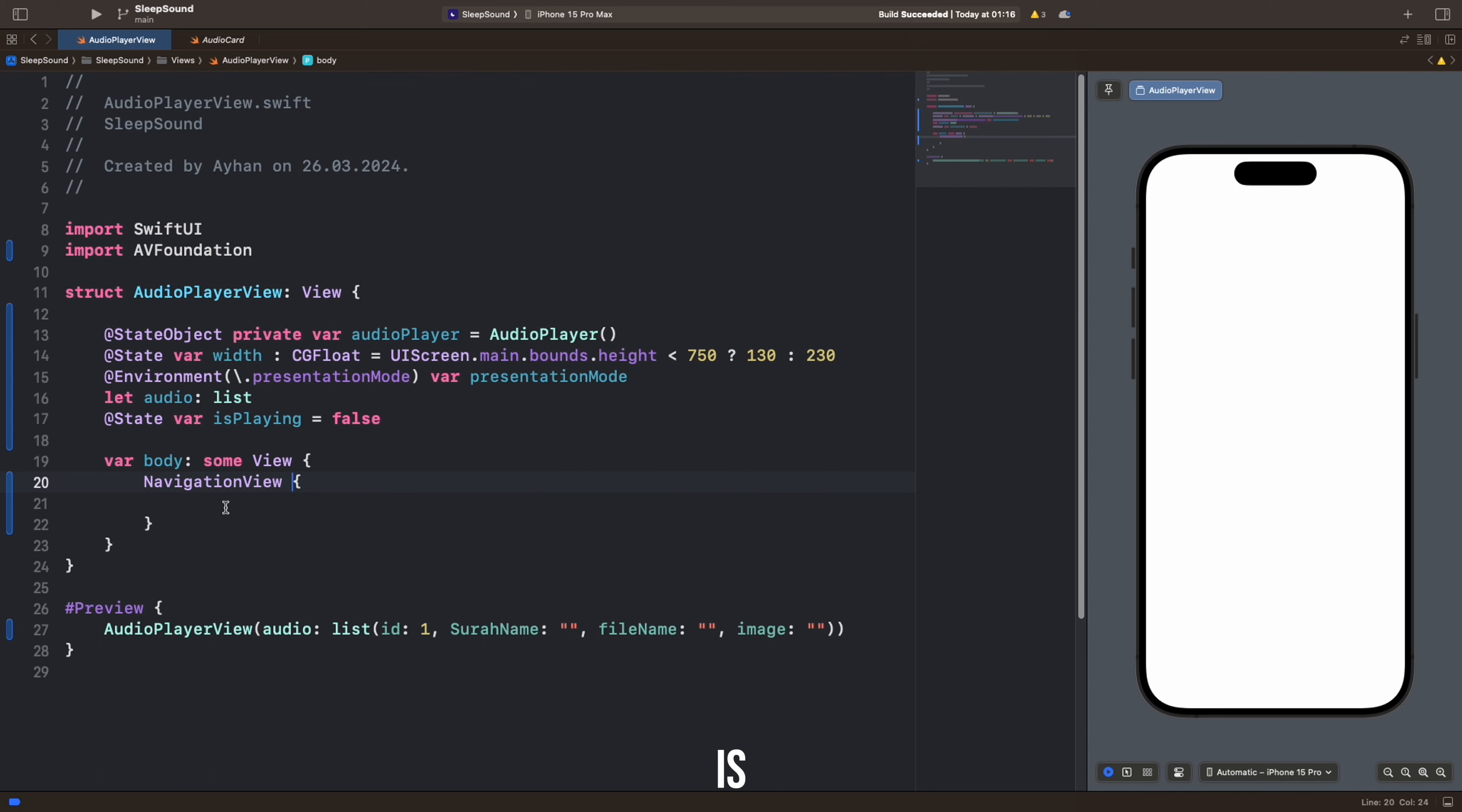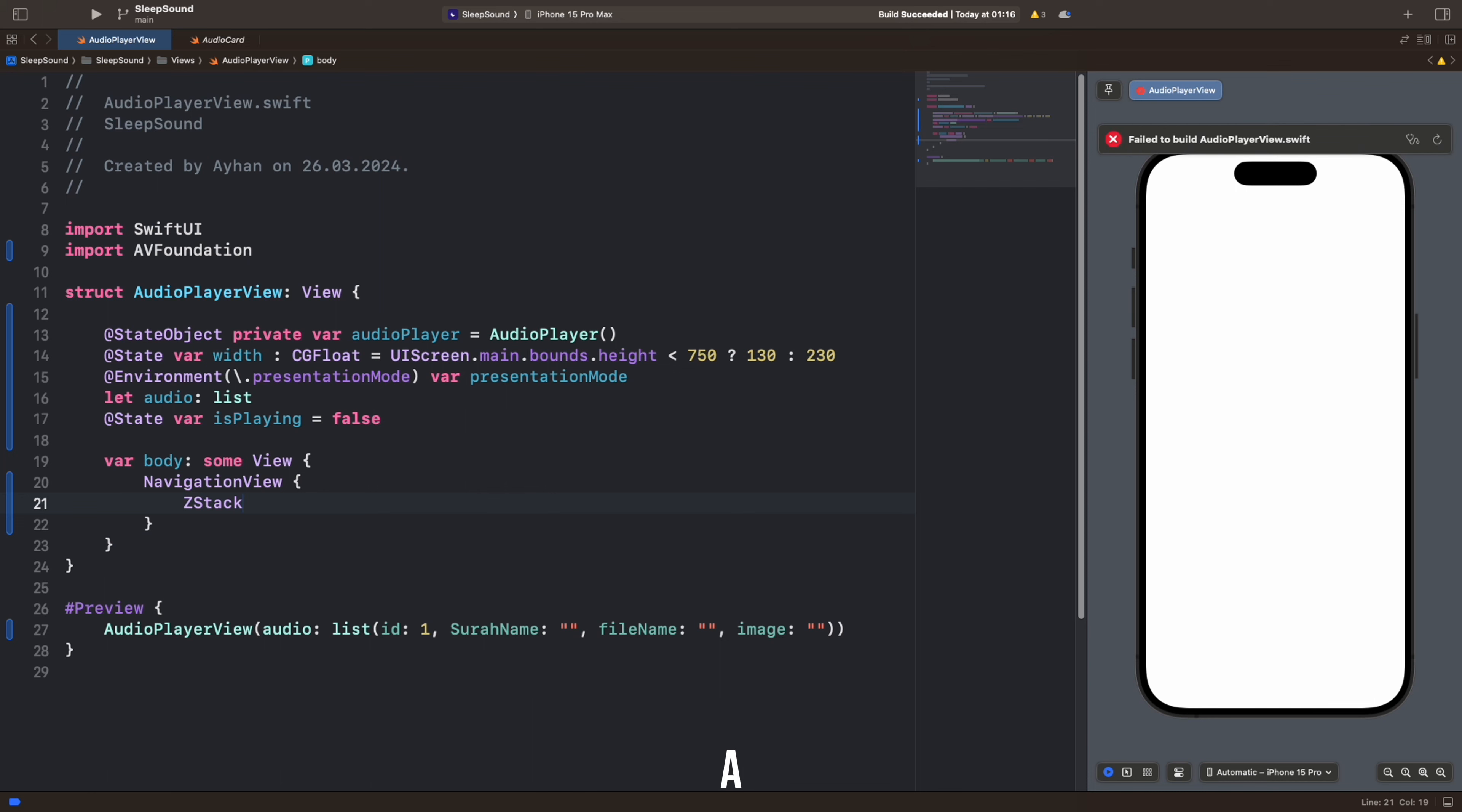ZStack is a structure used in SwiftUI to arrange nested views. Think of it as a stack. The view placed on top appears in the front.